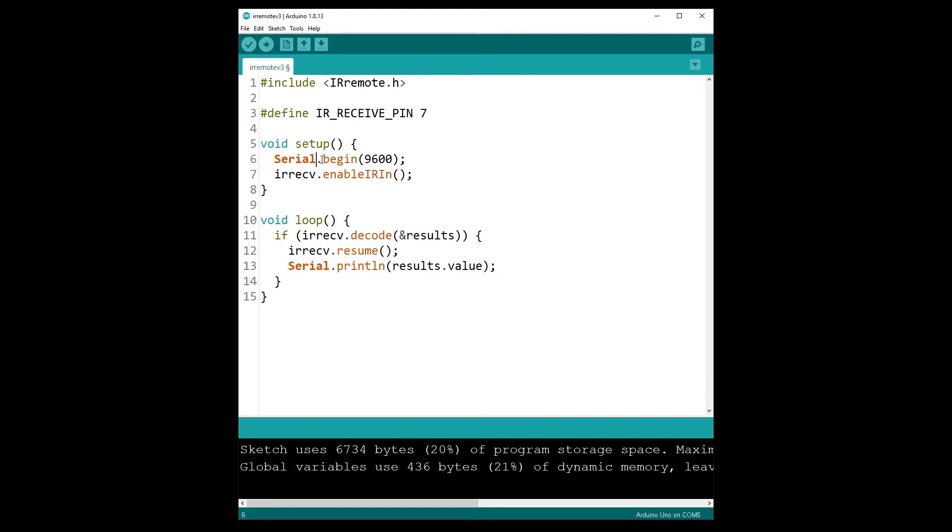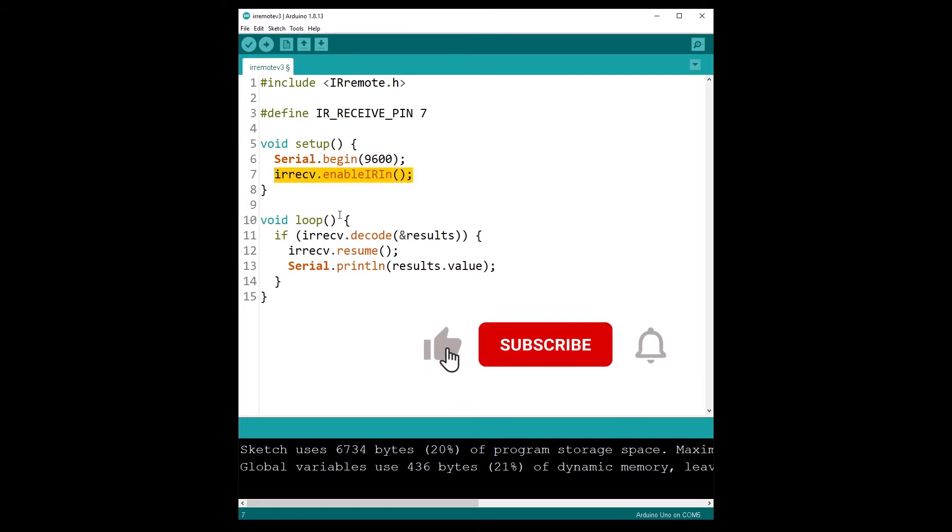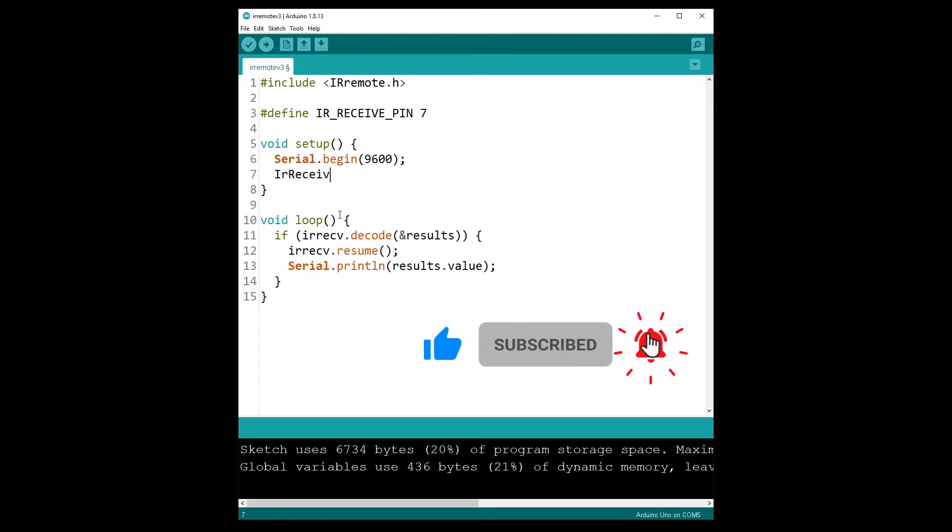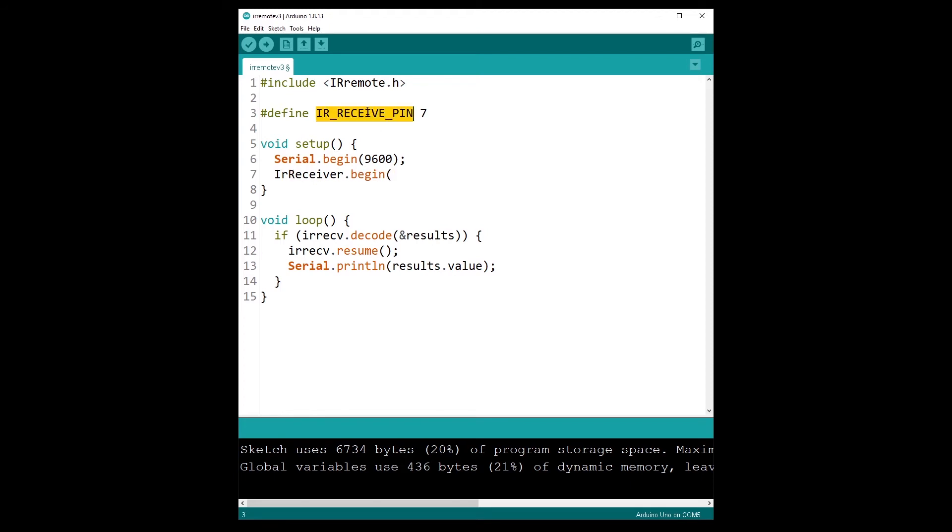Now in the setup, the serial doesn't have anything to do with the receiver. And then instead of using this line, I'm using IR receiver like this, dot—so I provide uppercase R, uppercase—dot begin, and I provide the pin number. So that's how you are going to initialize the library with the version 3.